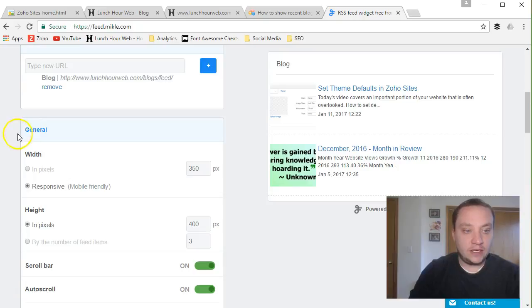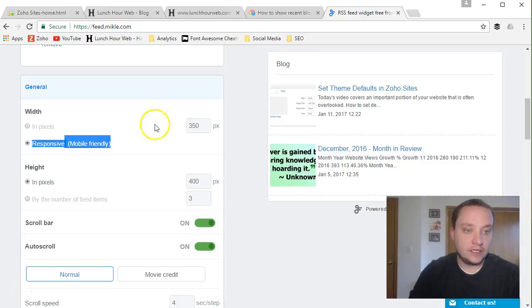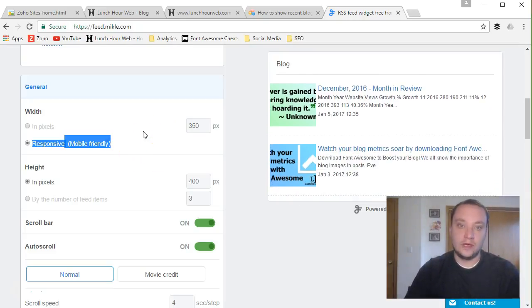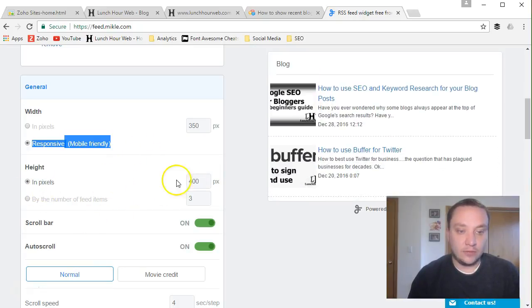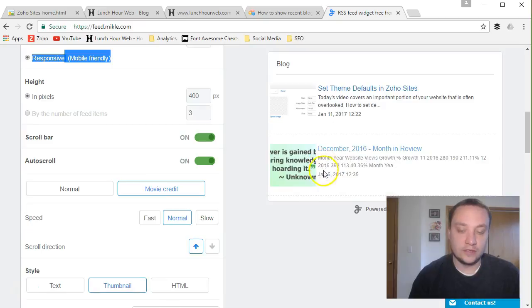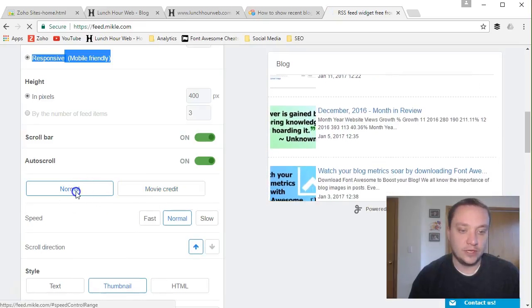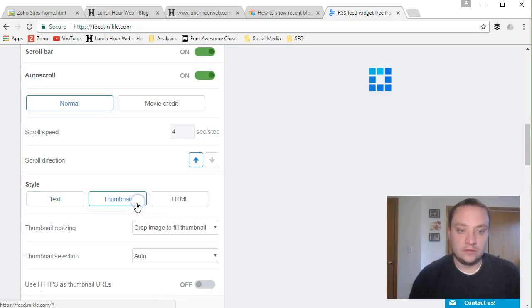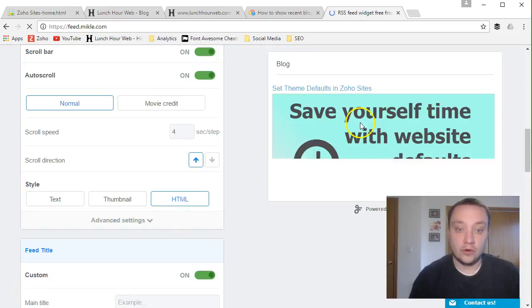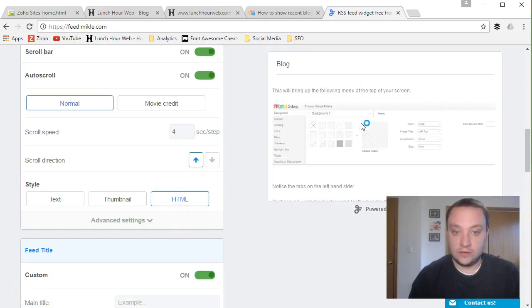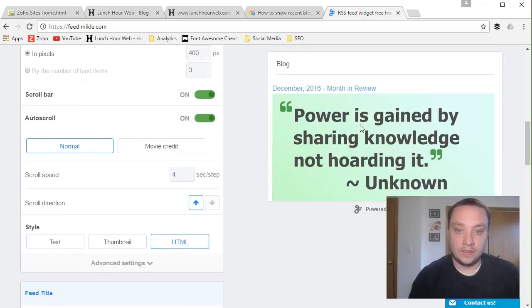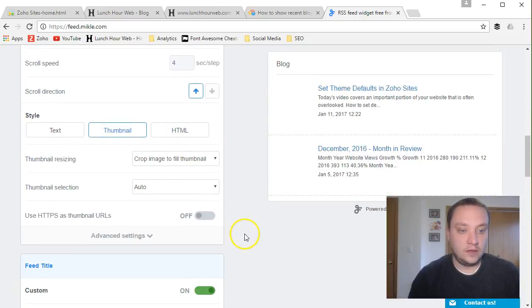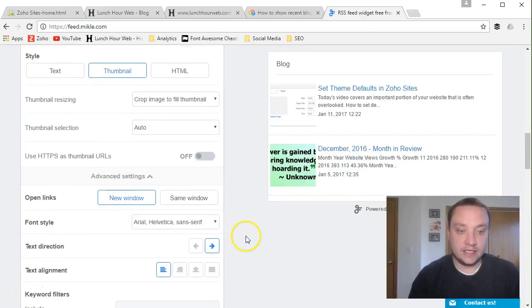You can change the width, the height. I do suggest leaving it responsive, mobile friendly, especially using Zoho. Zoho sites are already mobile friendly. So they're going to appear nicely in a mobile phone or a tablet. So I'd leave that responsive. You can mess with the number of pixels for the number of feed items you want showing at a time. You can also change it to scroll different ways. There's a whole lot of properties you can do here. You can change the style of the look. You can actually show your whole post all in one spot. And then there's a lot of advanced settings as well.